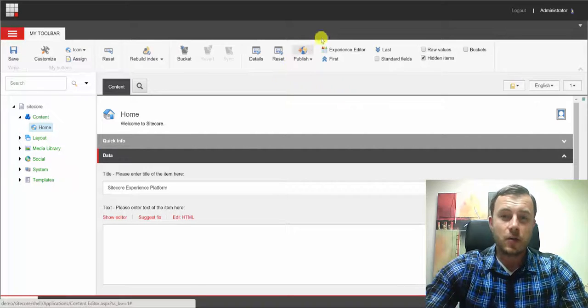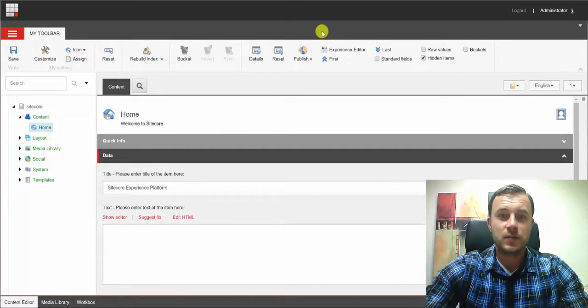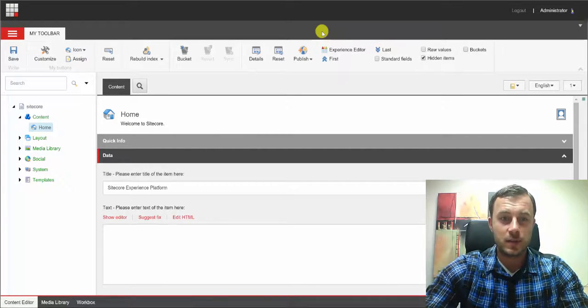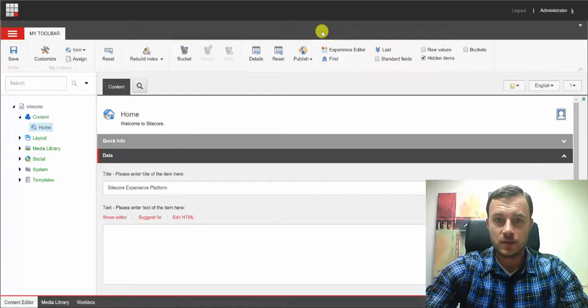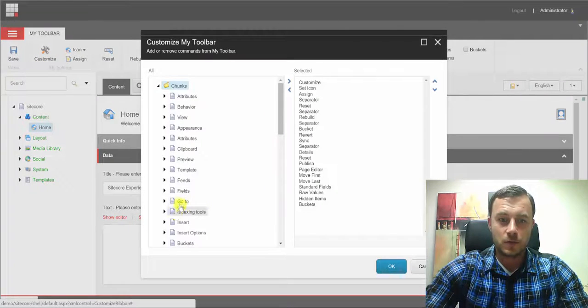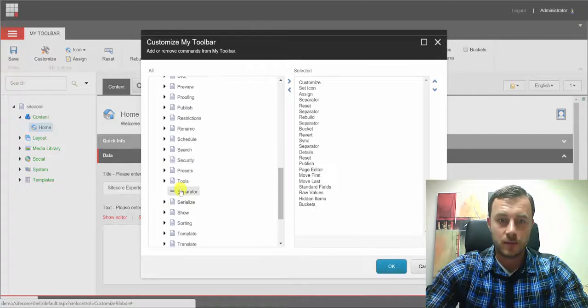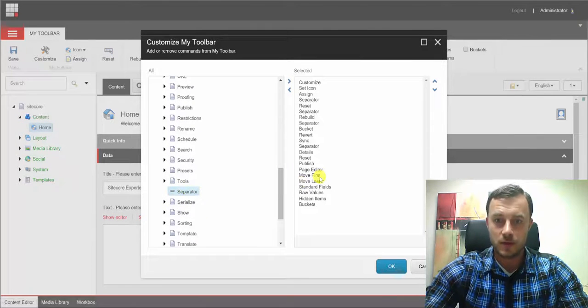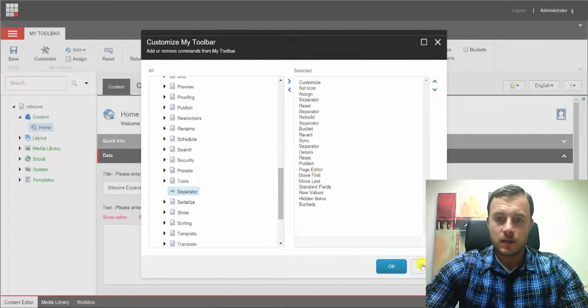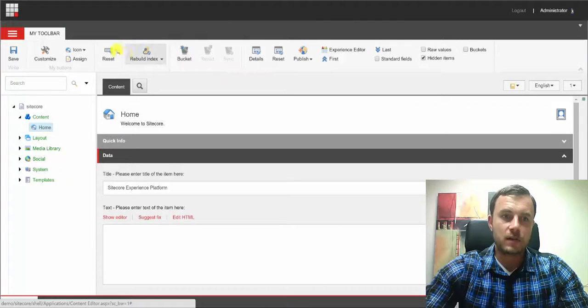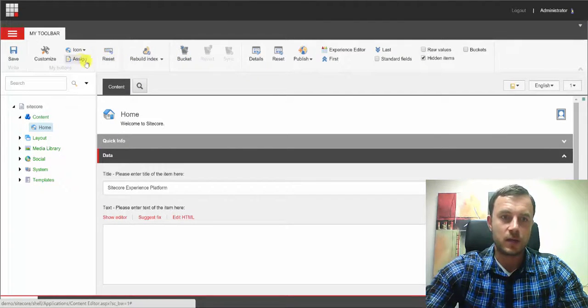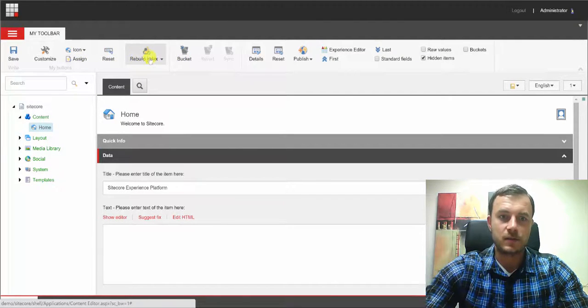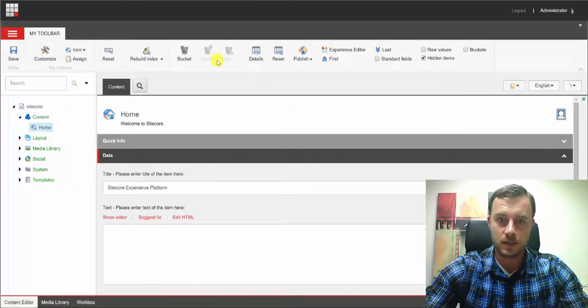Now Sitecore actually goes a bit further and allows us to separate related buttons into sections. And we can do that by adding what's called a separator in between the buttons. So let's take a look here. As you can see, I've separated the reset field button away from the icon and assign. And I've separated the index buttons and the bucketing section.